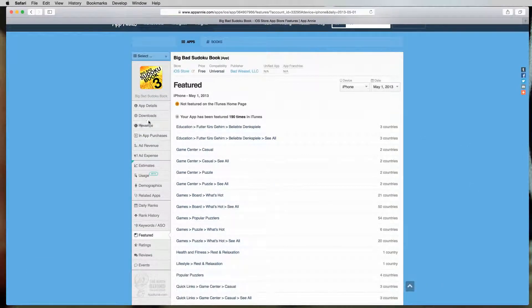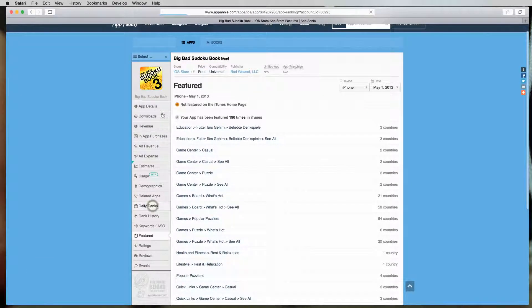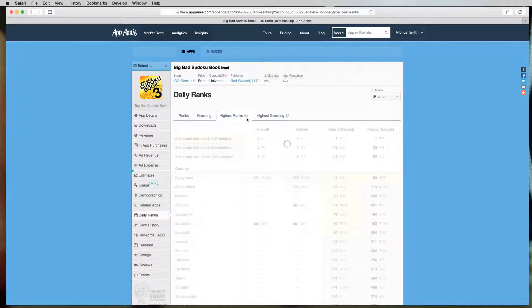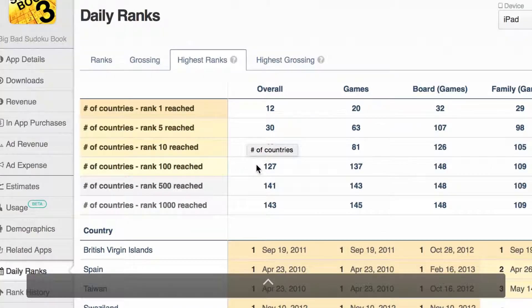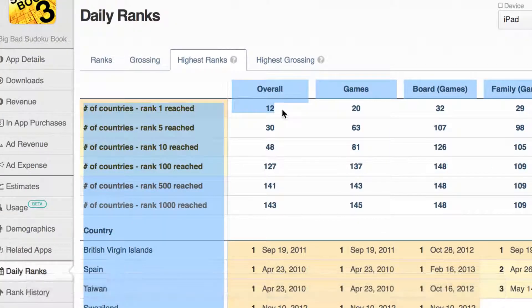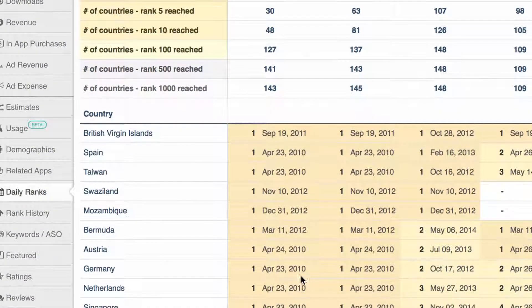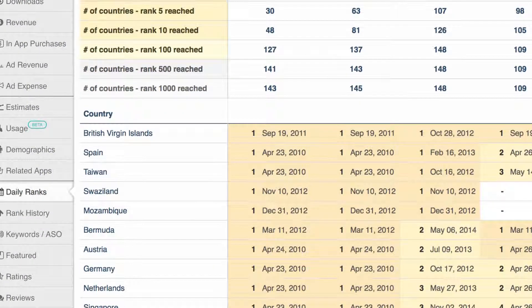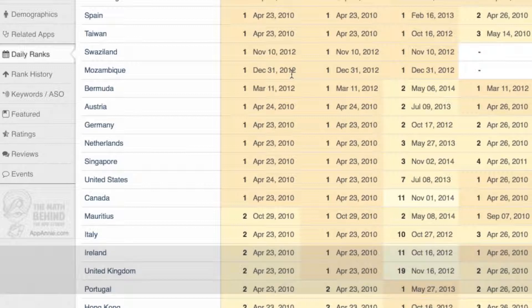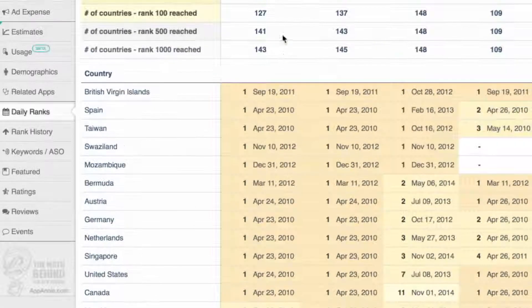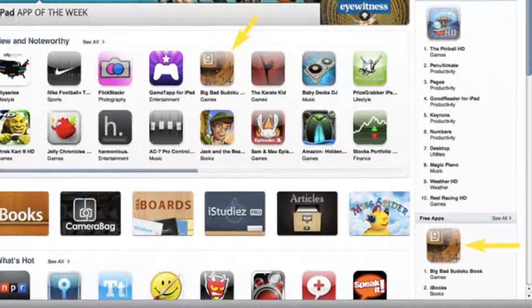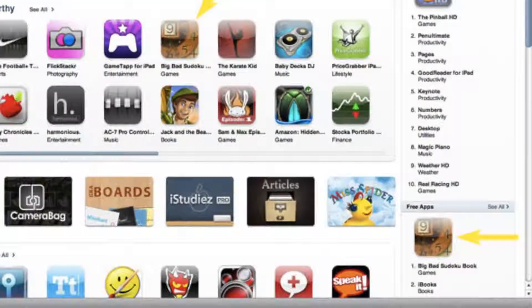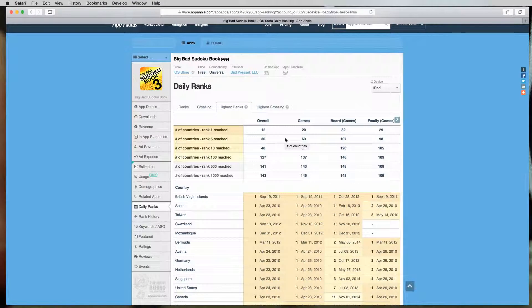And then daily ranks is one of my favorites. In daily ranks, if we go to highest ranks, this is one of my favorite areas because it shows that my game was at one point - this game was the number one downloaded game in 12 countries, including the United States. So here in the United States, on April 24th, 2010, we were the number one downloaded iPad app. And that was a really good day. I knocked iBooks out of the top spot and it really feels good to have that record. So you can see that this is a top downloaded game.